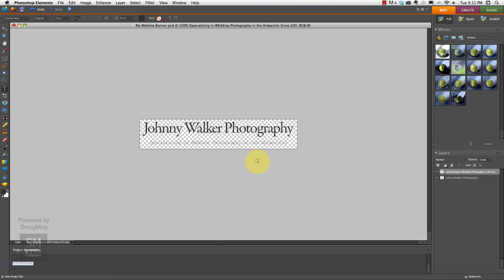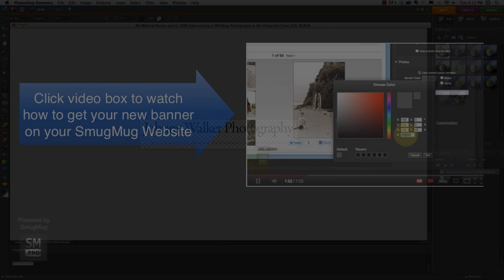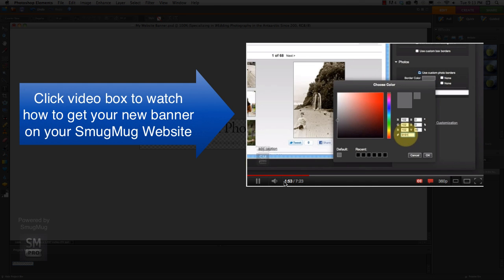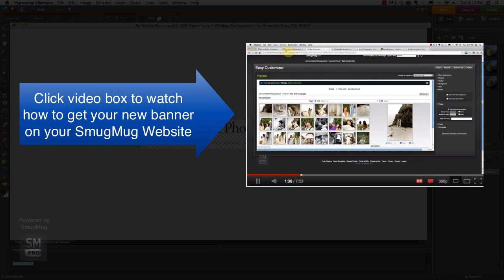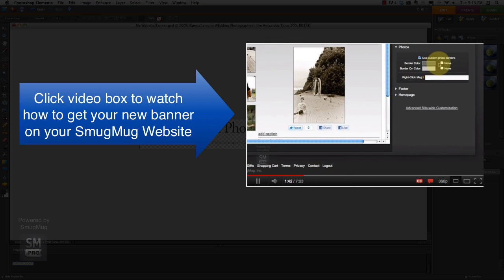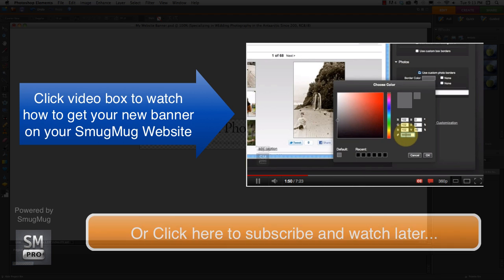So that's perfect. Now if you're in the middle of building your SmugMug site through my tutorial videos, go ahead and click on this video box and it'll take you right back to step 4B where you can complete the tutorial and I show you how to get your banner up on your SmugMug site. Alright, thanks for watching. And if you have any questions, please leave a comment below and I'll be sure to answer them. Thanks.